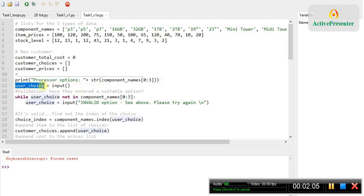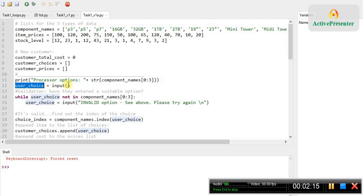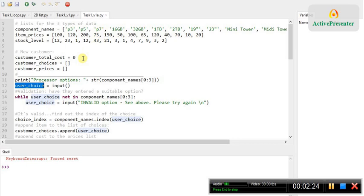Then we set up a variable to take the input from the user. That's very straightforward. And then next we have to check that they've entered something valid. So if they don't type in P3 or P5 or P7, then they've made a mistake and we need to let the user know. So the way we do that is use a loop.